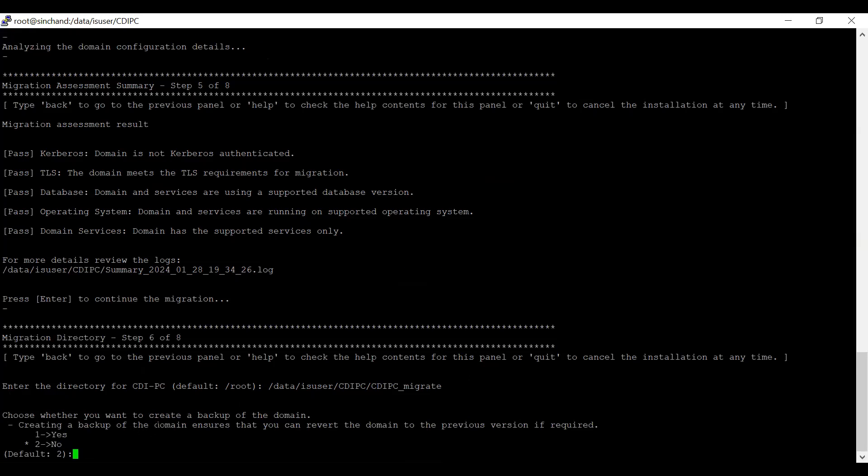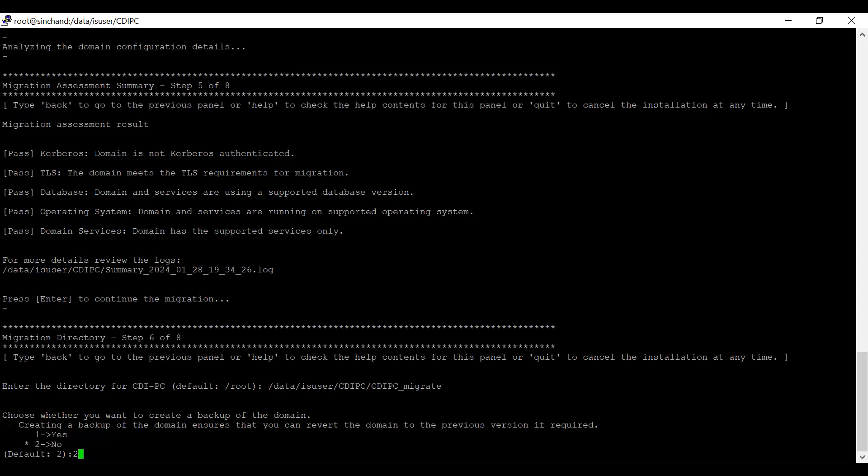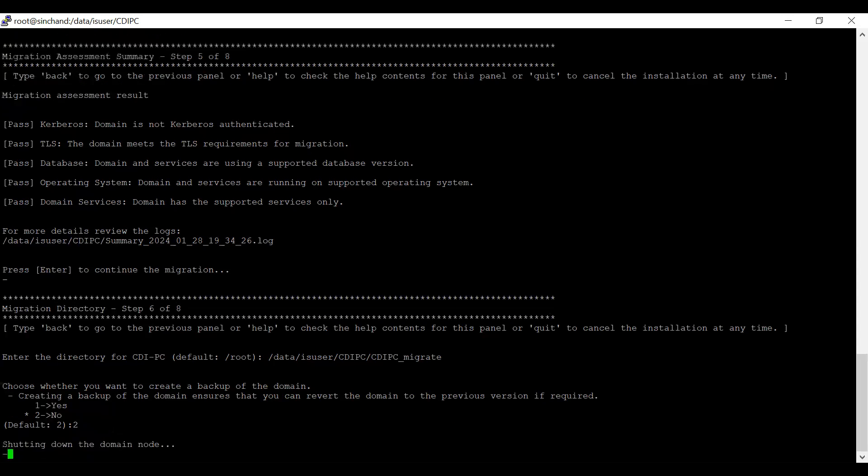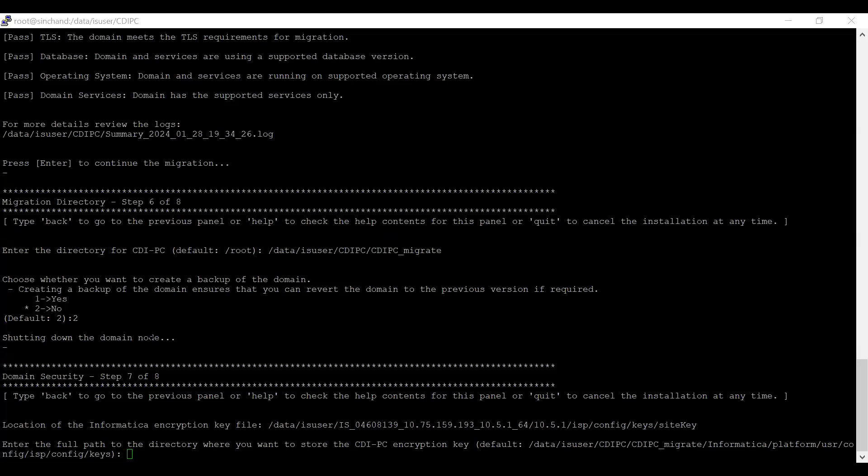Now, it will ask whether you want to create a backup of the domain. Creating a backup ensures you can revert the domain to a previous version if required. It's better to take a backup before performing the migration activity rather than taking it in between steps. I have already taken the backup of the domain before performing this migration. Hence, I am not selecting an option to take a backup here. I am selecting option 2, which is no.